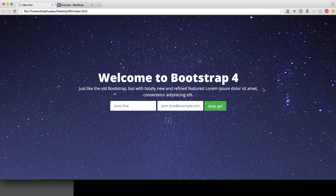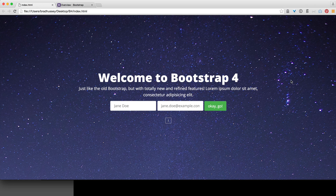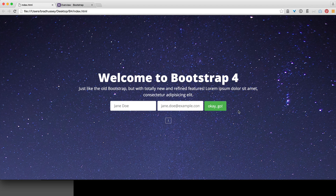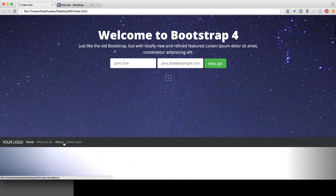We're going to jump into our very first project using Bootstrap 4 Alpha, starting with a basic hand-coded Bootstrap 4 website. It's got a cover section that covers the height and width of the browser, centered content with an opt-in box centered using Flexbox. We're also going to code the navigation bar — pretty straightforward, taking baby steps.